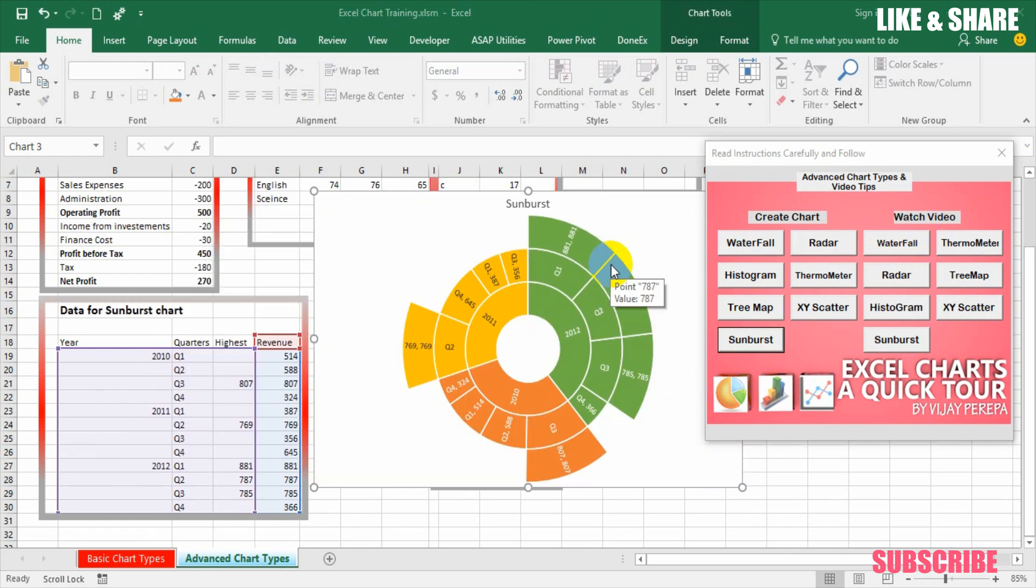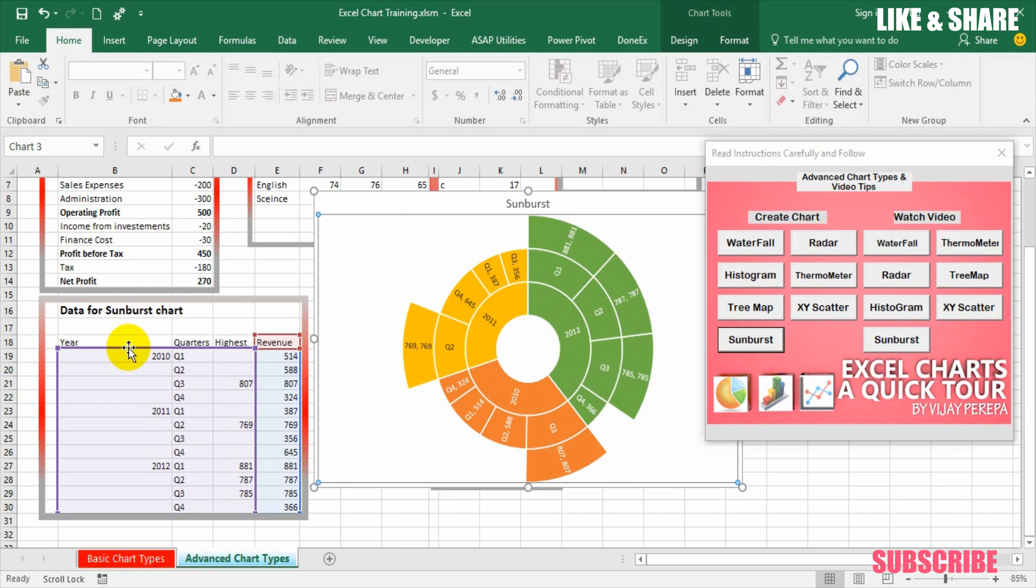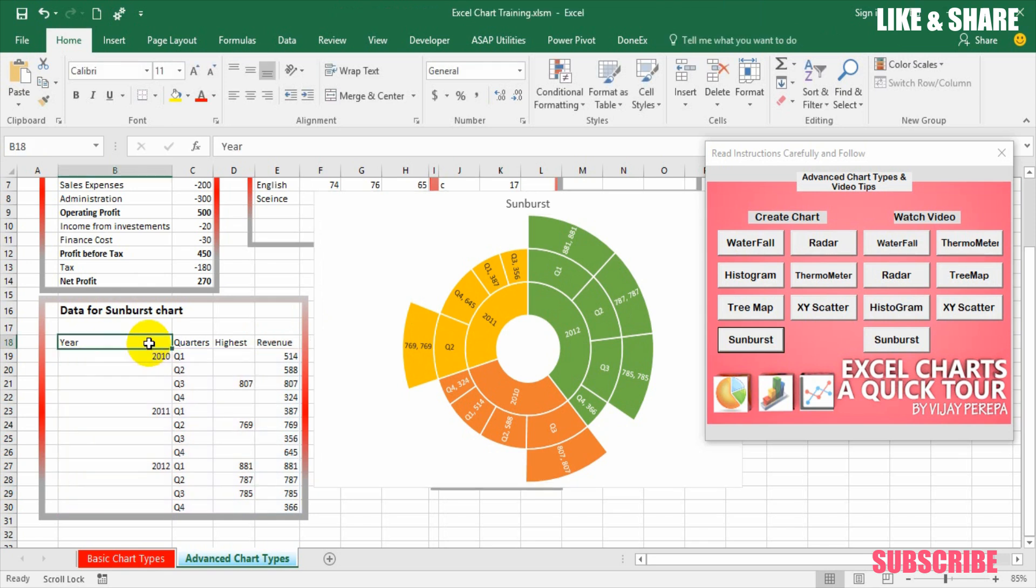As mentioned earlier sunburst chart can help us to visualize hierarchical data. So if you look at the source data we have three years revenue by 12 quarters with highlights. And this entire data can be shown in this chart in an easy way.